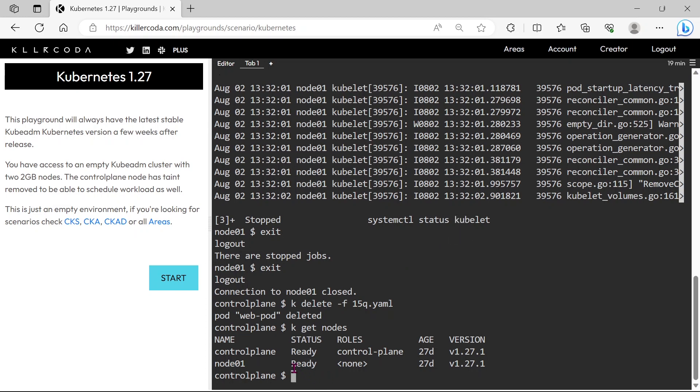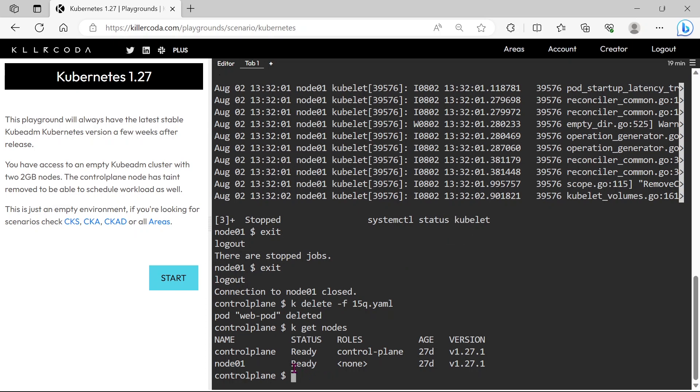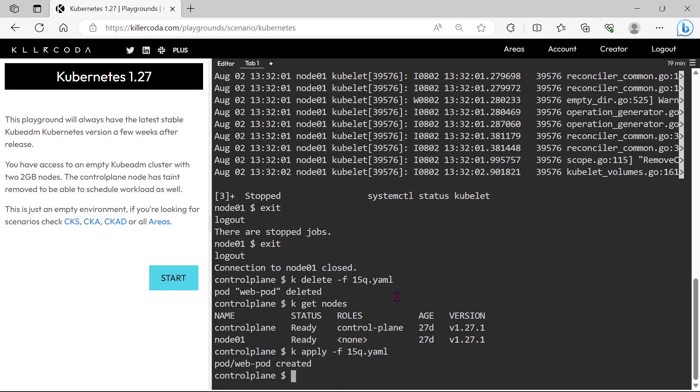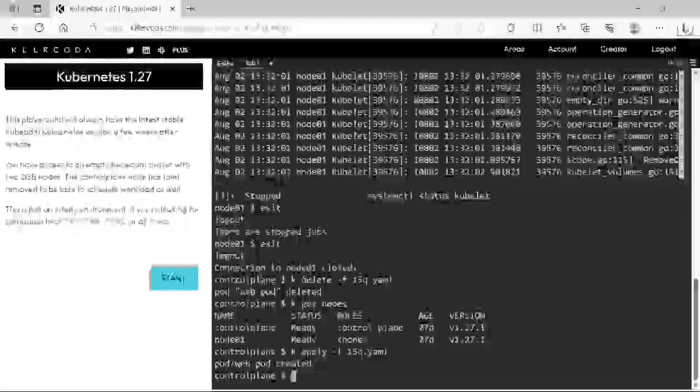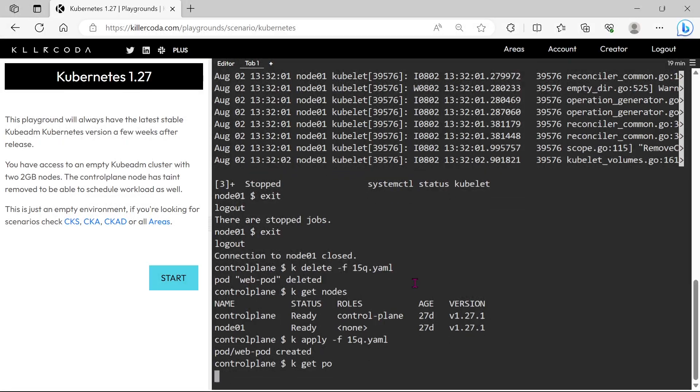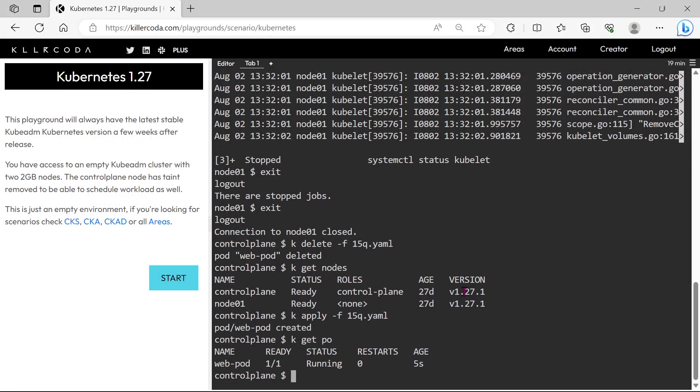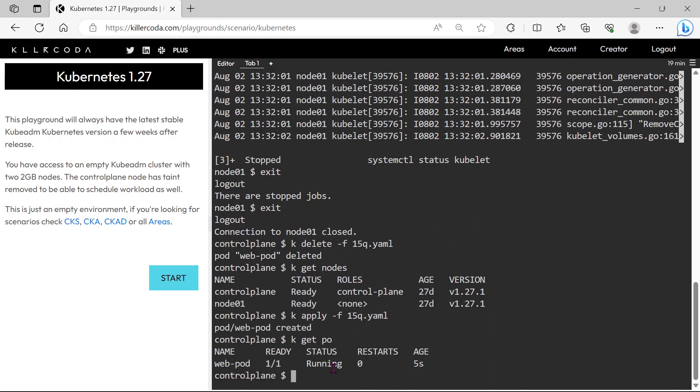Actually, we don't need to delete the pod, it will be scheduled on node01 as soon as the node is available. Unfortunately I deleted the pod, so let's redeploy the pod. You can see our pod is running, and now it is scheduled on node01.